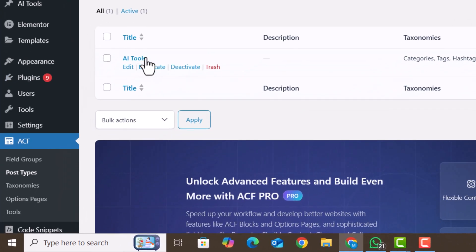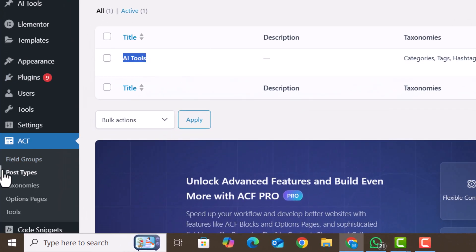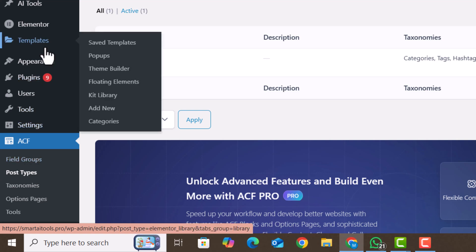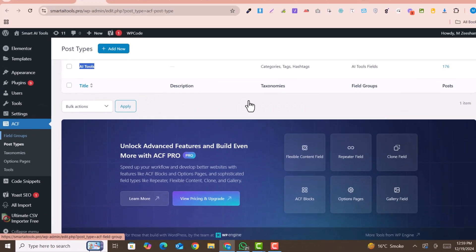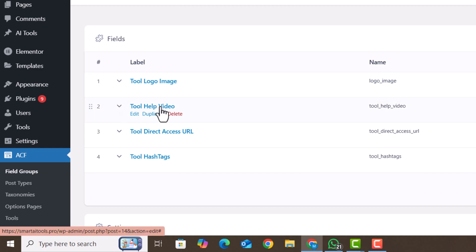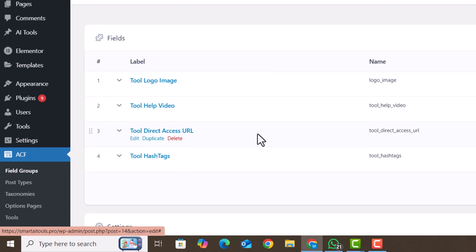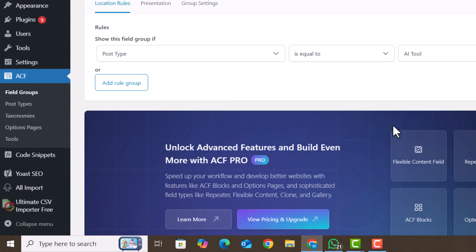This is a custom post type created by Advanced Custom Fields ACF plugin and it also has some custom fields. These are the fields: logo, video help, direct link, and hashtag, and some more taxonomies.